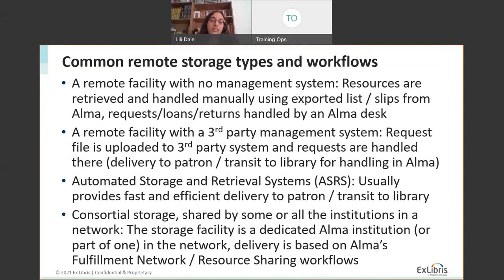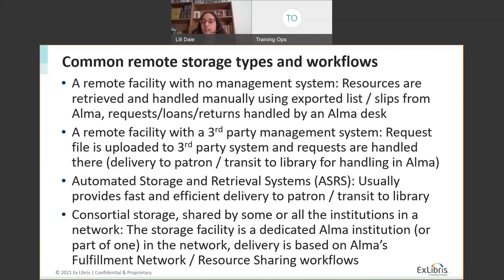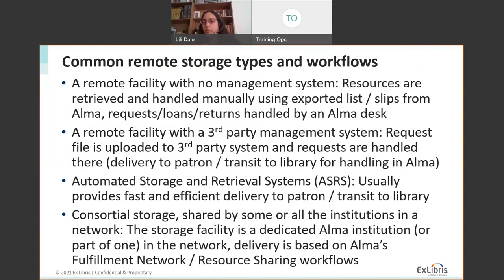For the newer consortial storage model, an institution stores items for other institutions in the same network that share a network zone. It can be a dedicated institution or part of an existing institution that serves as a joint-use location. Delivery is based on Alma's fulfillment network or resource sharing workflows. There are also separate sessions available on consortial resource sharing workflows in Alma.